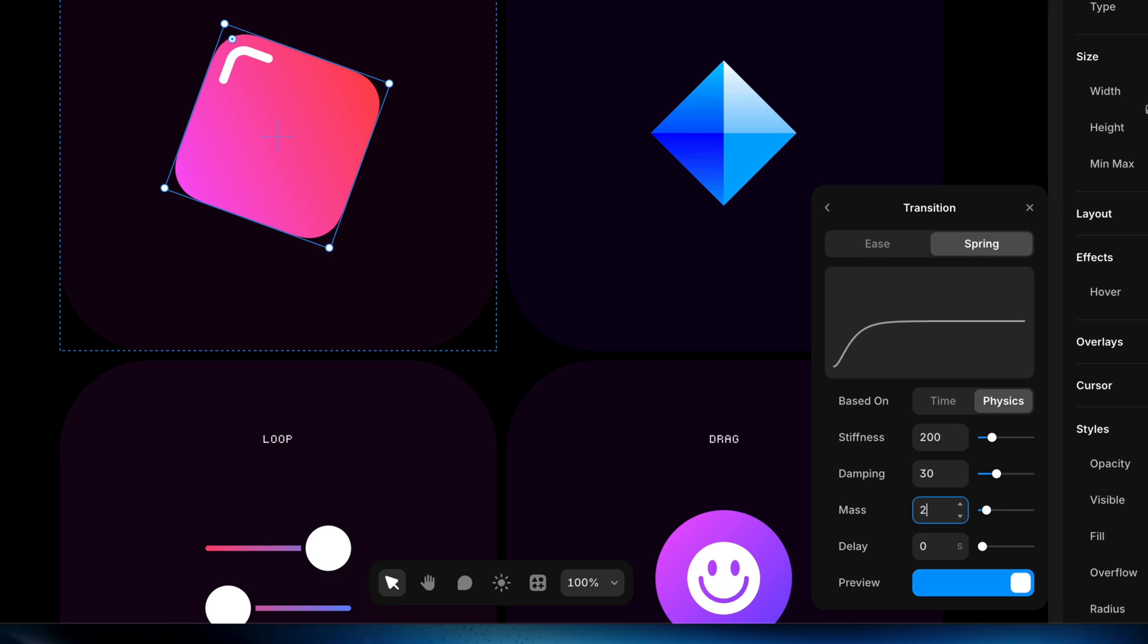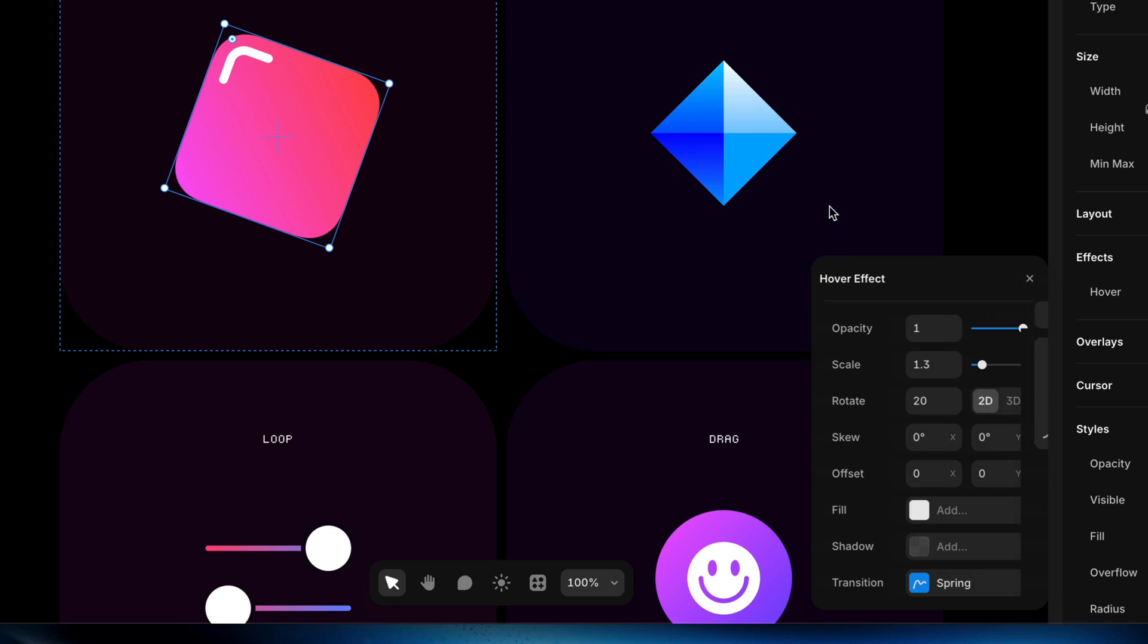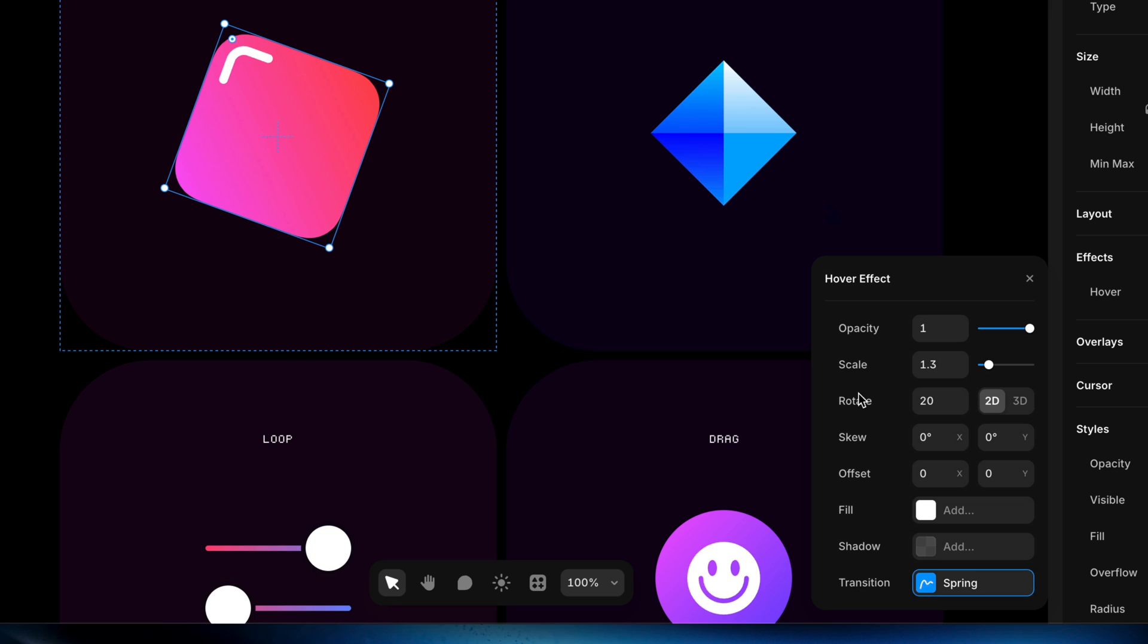Again, we're going to go over all of this in the next lesson, so don't worry too much about what all these properties mean because we're going to go through them one by one. But now essentially we've decided that on hover we want this layer to grow to 1.3 times its original size or 130 percent, that's another way to describe that.